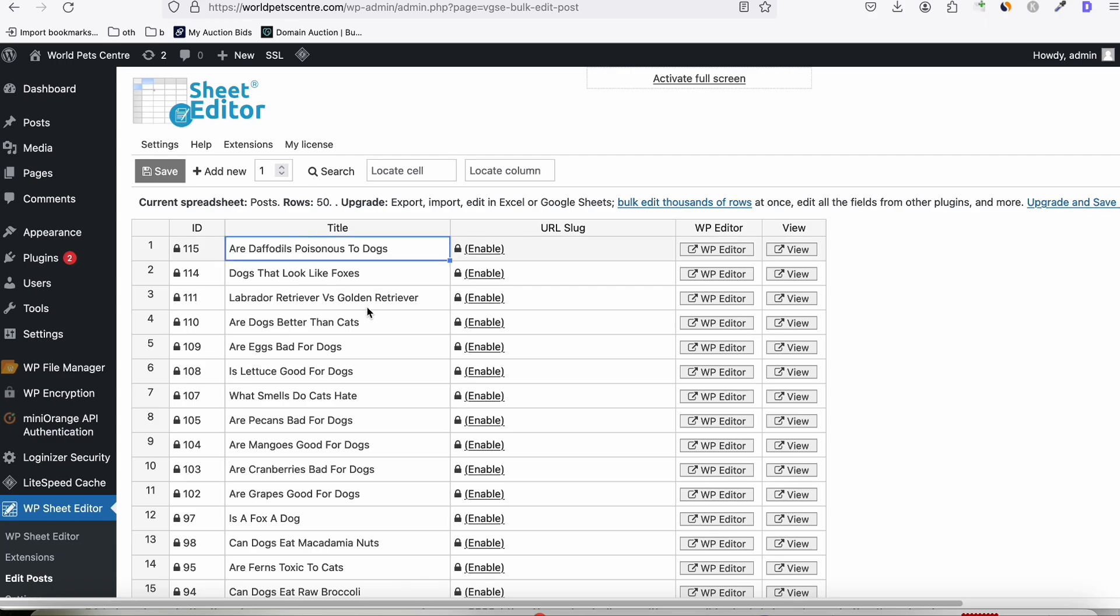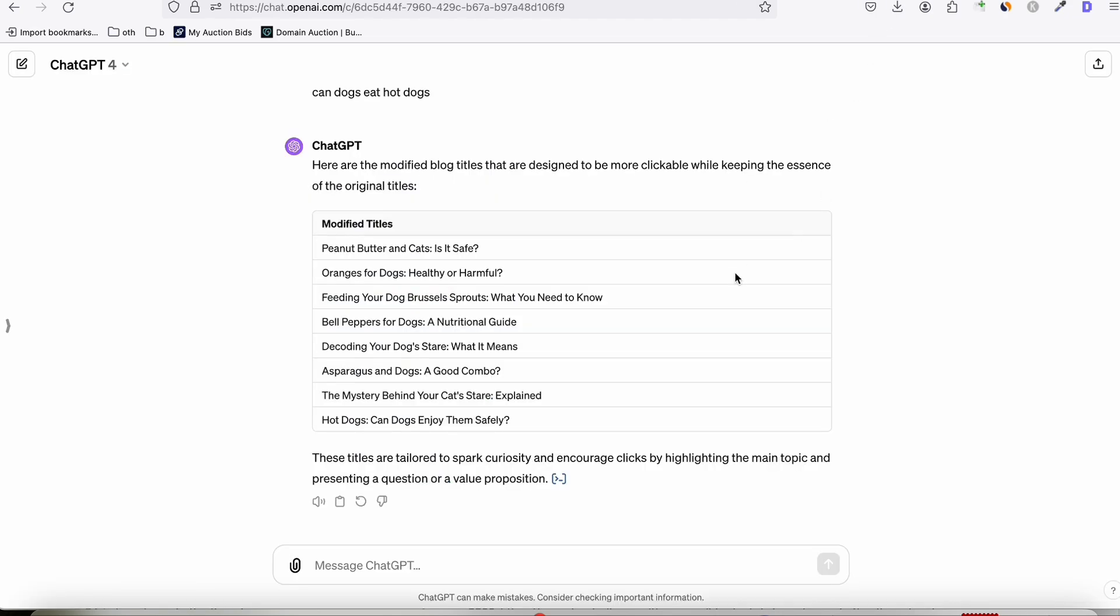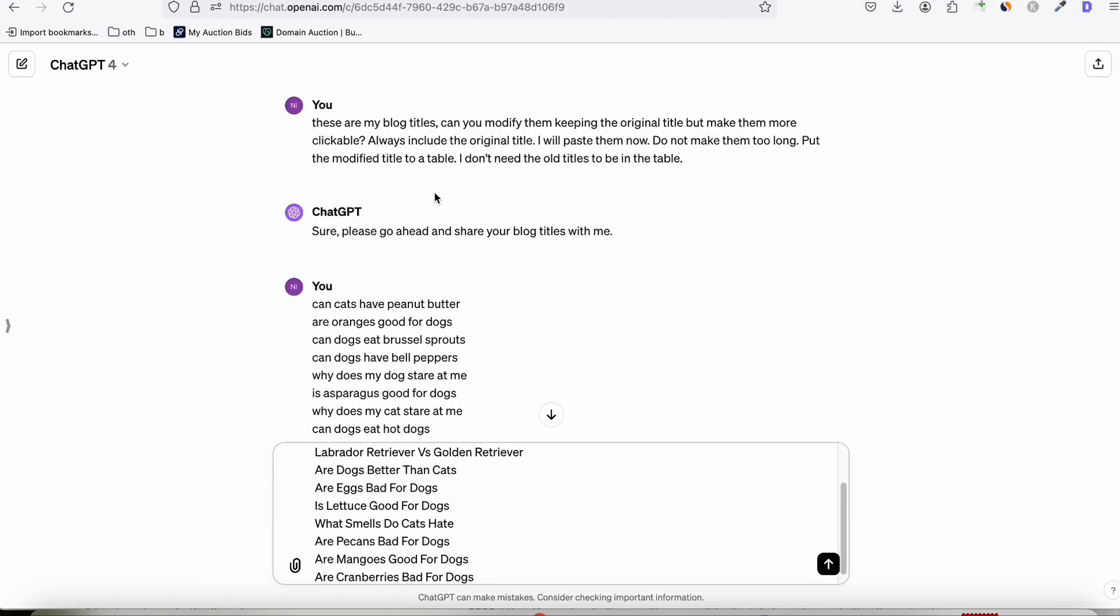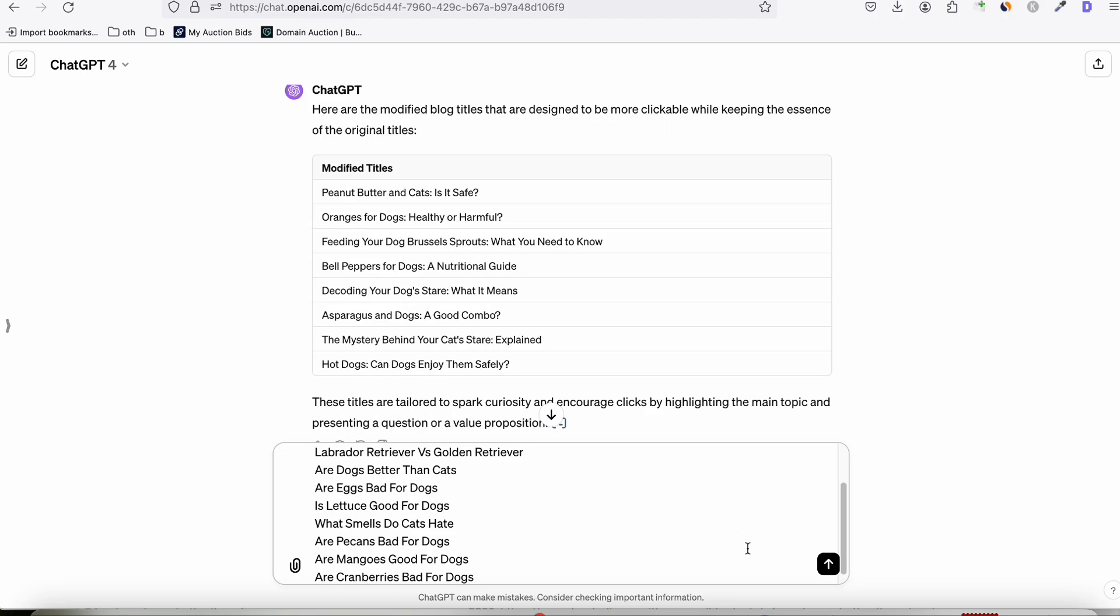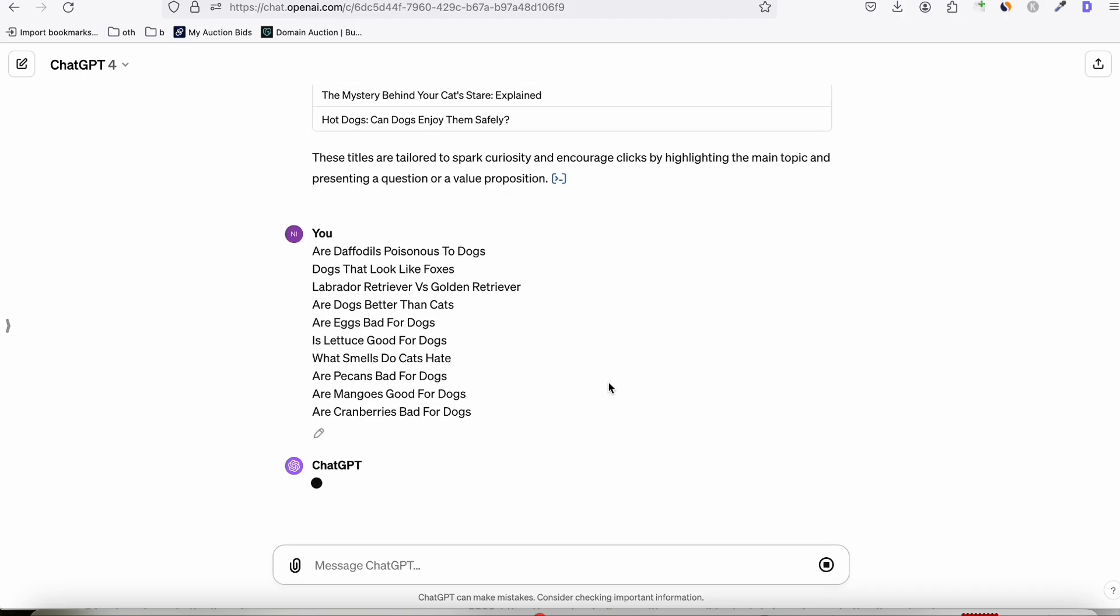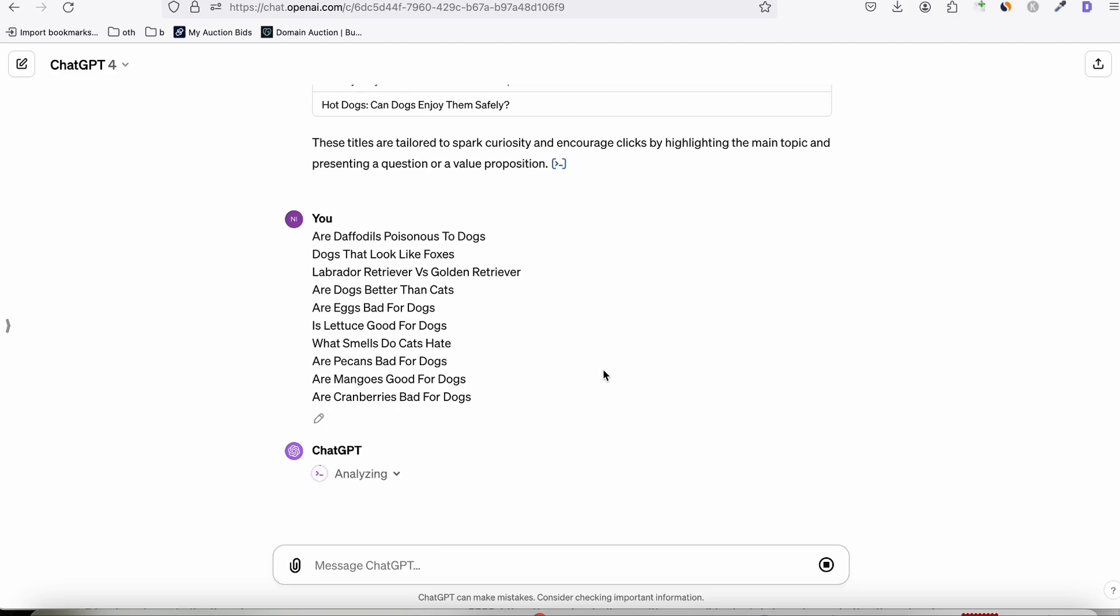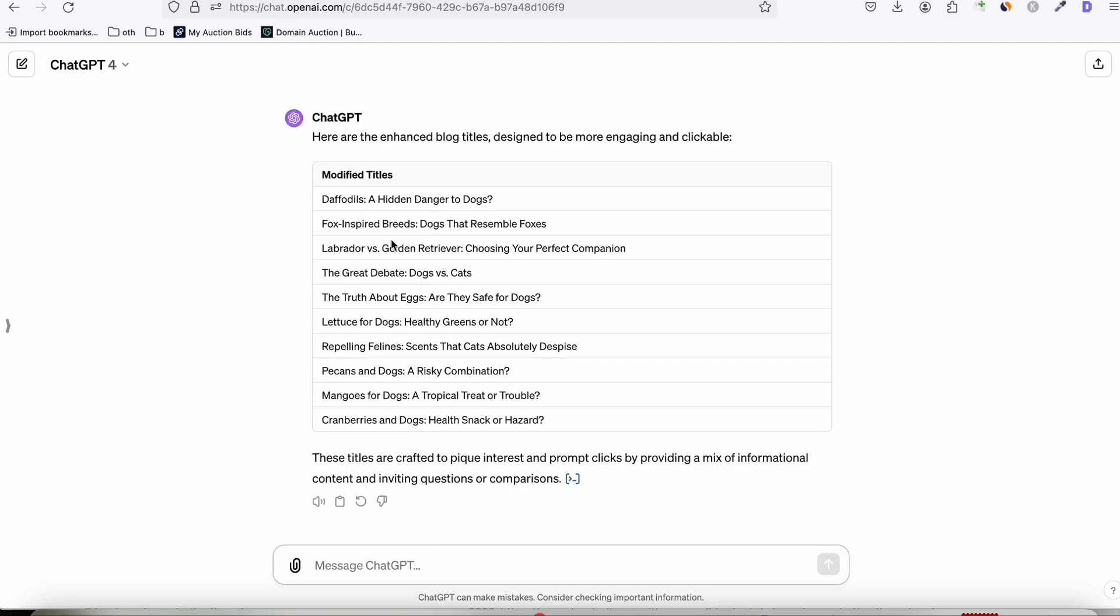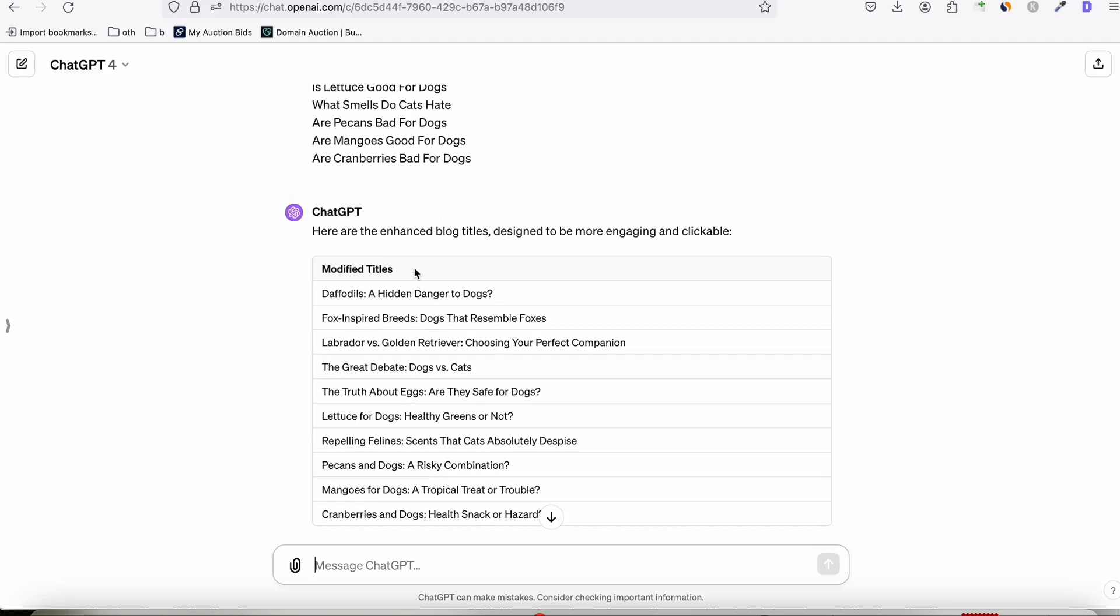So here we can do that in bulk using WP Sheet Editor. So, for example, I'm going to change this first 10. So I'll copy that and I'll paste that right here. So this is the prompt that I use. These are my blog titles. Can you modify them? Keeping the original title but making them more clickable. Also, let's try this first 10. Okay. So this is the modified version. So let's take a quick look.